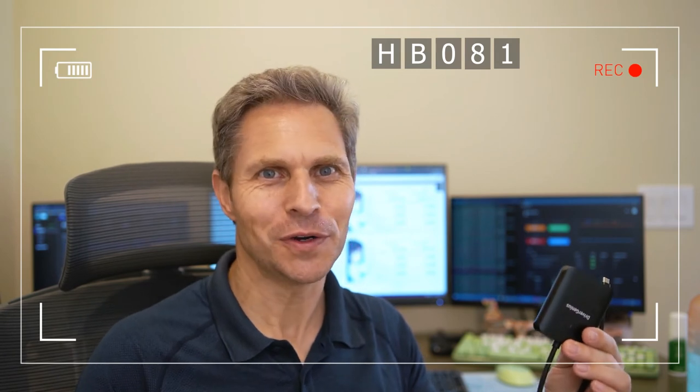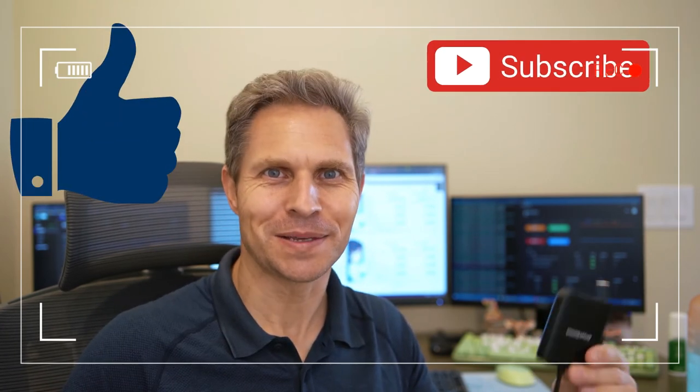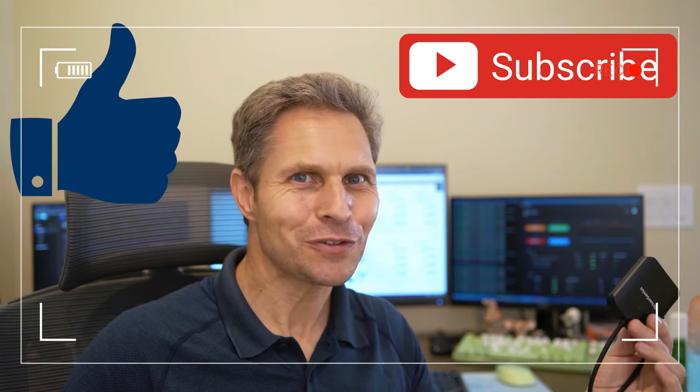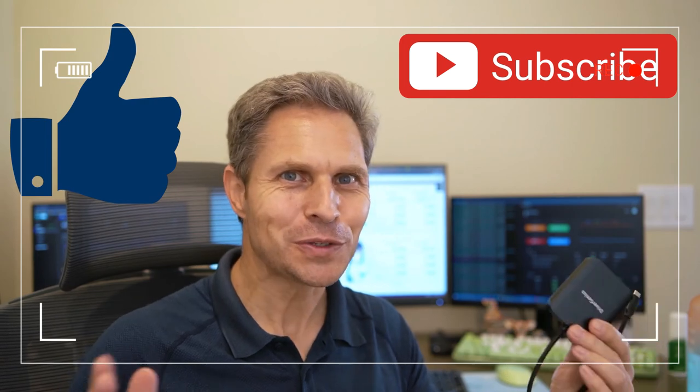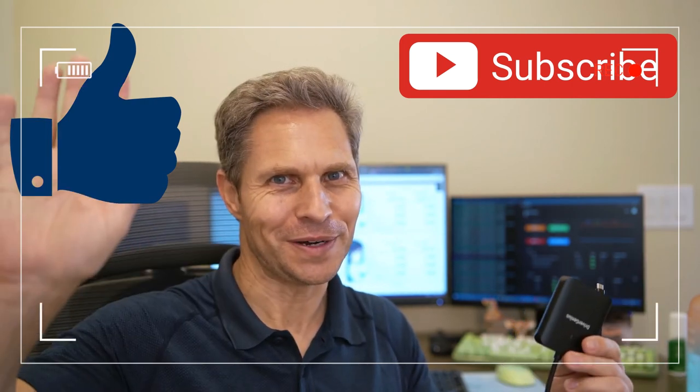And of course, if you liked the video, leave a thumbs up and hit the subscribe button. Thanks so much for watching and tune in soon again. Bye for now.